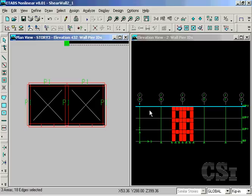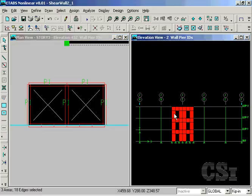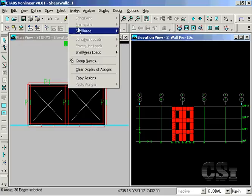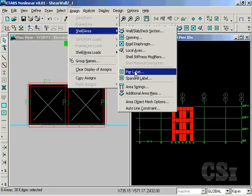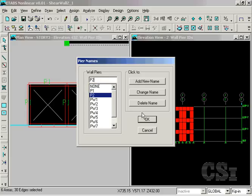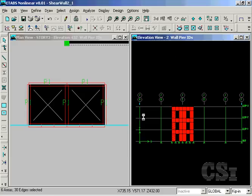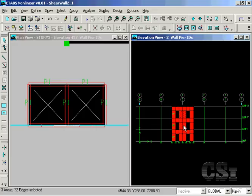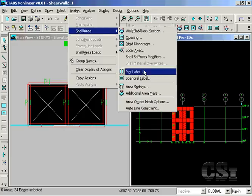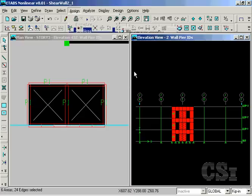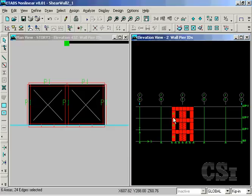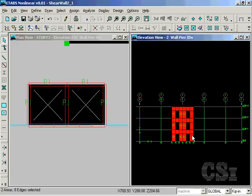Next switch the active view to the elevation on the right. For this wall, we will define a total of three piers. Start by selecting the leftmost pier elements and assign a pier label of P2. Select the center elements and assign P3. And assign P4 to the pier elements on the right.